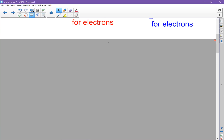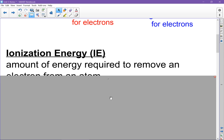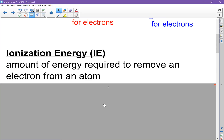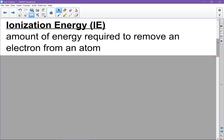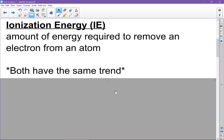There's also another new word called ionization energy — you can abbreviate that as IE. This means the amount of energy required to remove an electron from an atom. The good news is that both of these words have the same trend, the same pattern on the periodic table.